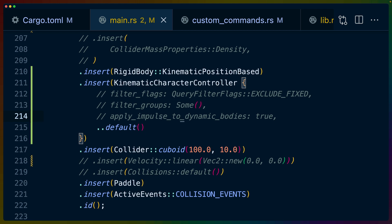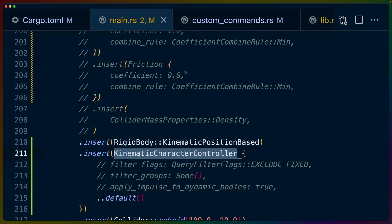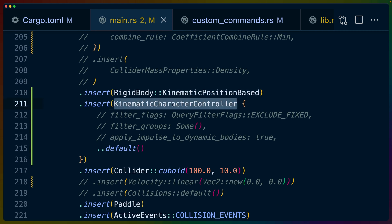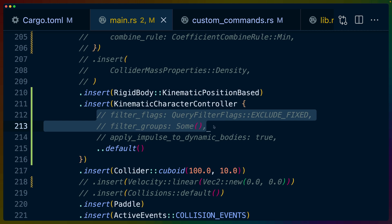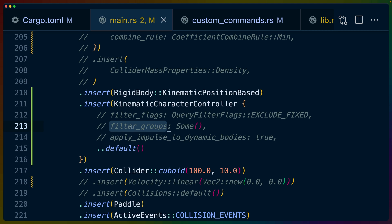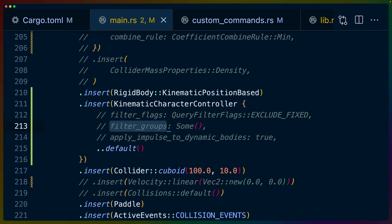This is the set of components being inserted on the paddle entity. Before, I was using a kinematic velocity-based rigid body; I've changed that to kinematic position-based and added the kinematic character controller. Two things become more useful if you're not doing a 2D platformer: filter flags and filter groups. You can set up sets of objects in your scene that the entity with the character controller will either interact with or not. Filter flags handle coarse groups like sensors or dynamic rigid bodies, while filter groups you can create and instantiate yourself for more complex setups.